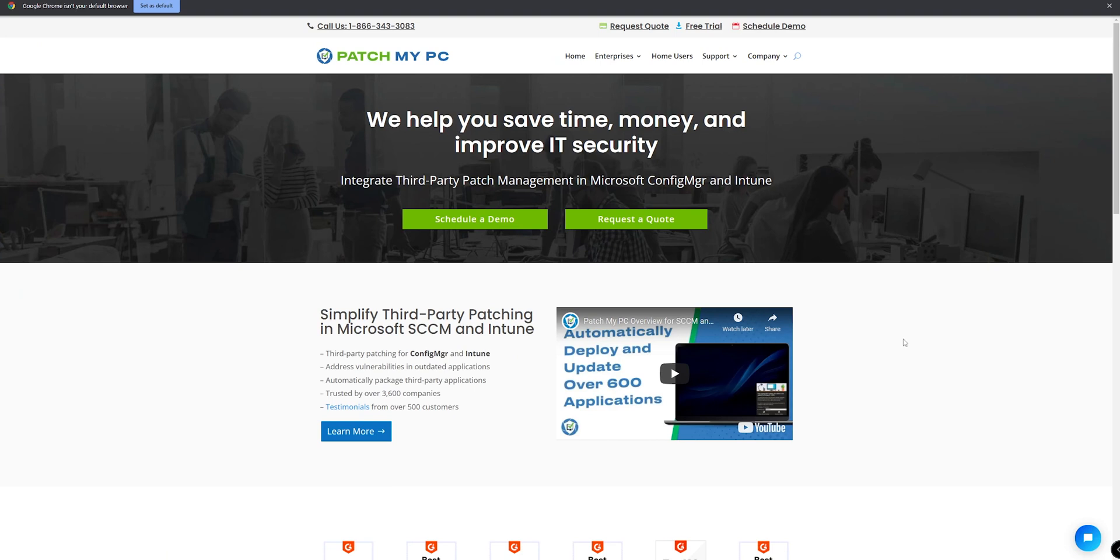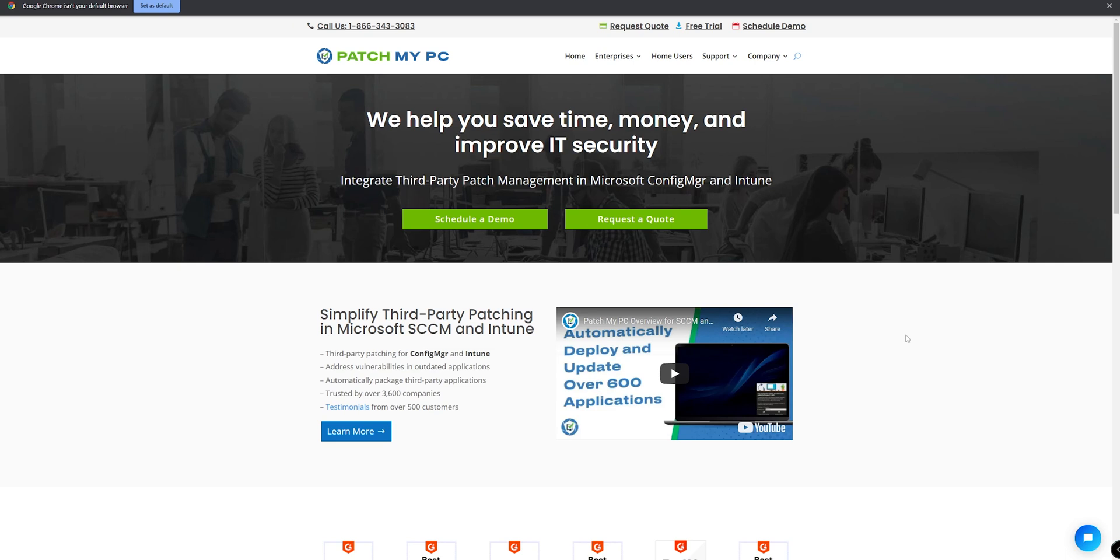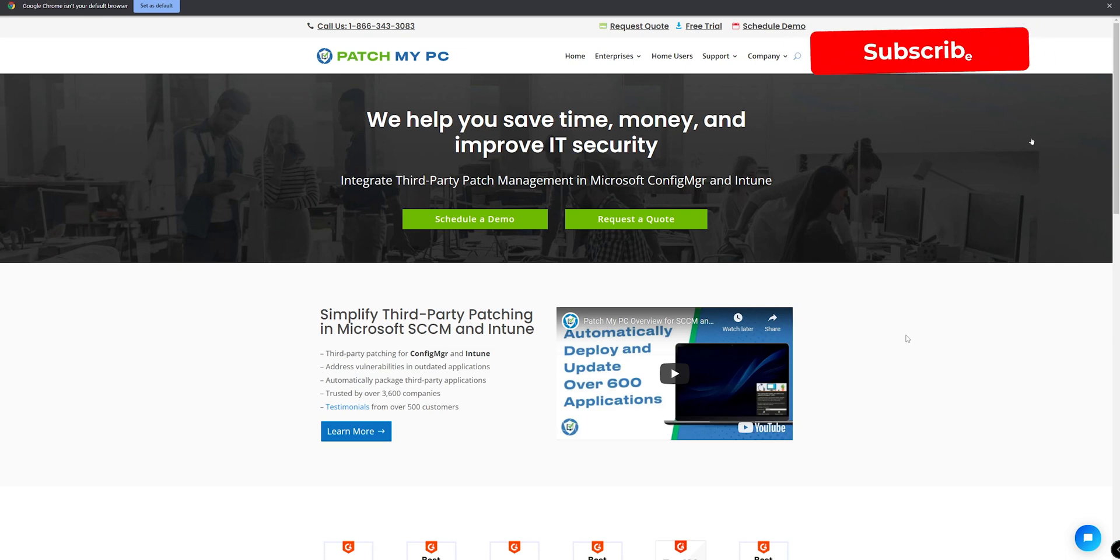We are going to be talking about this right here. This is Patch My PC. This is a free application that is not going to be installed into your system. It's going to run from the file that you're going to download. But it's great if you want to have it in a USB drive with your other tools for repairing or working into system.